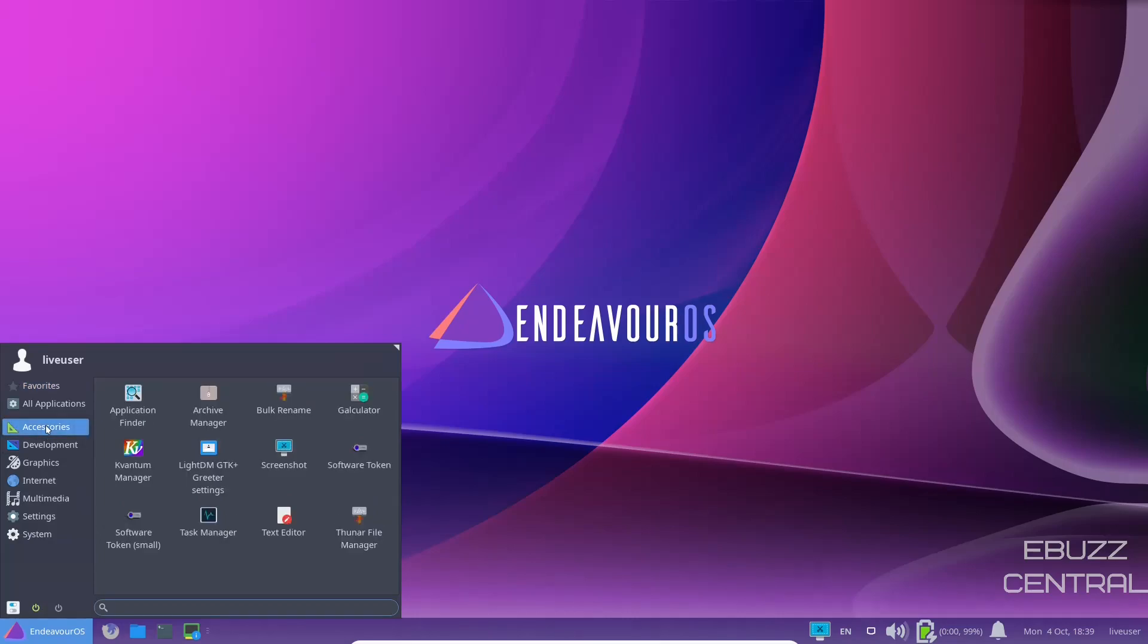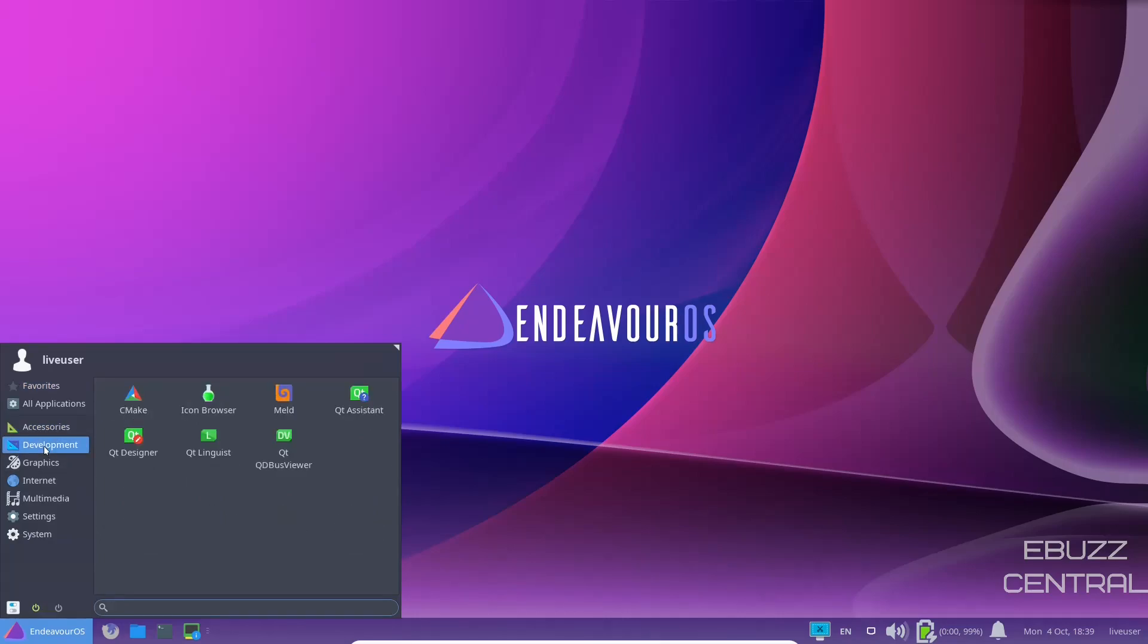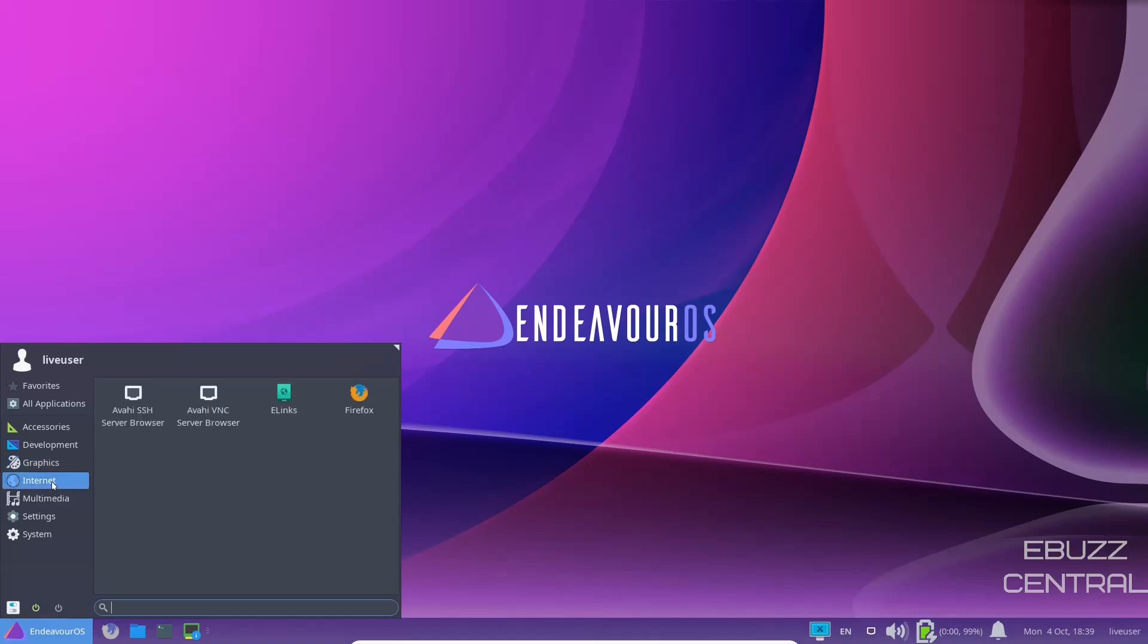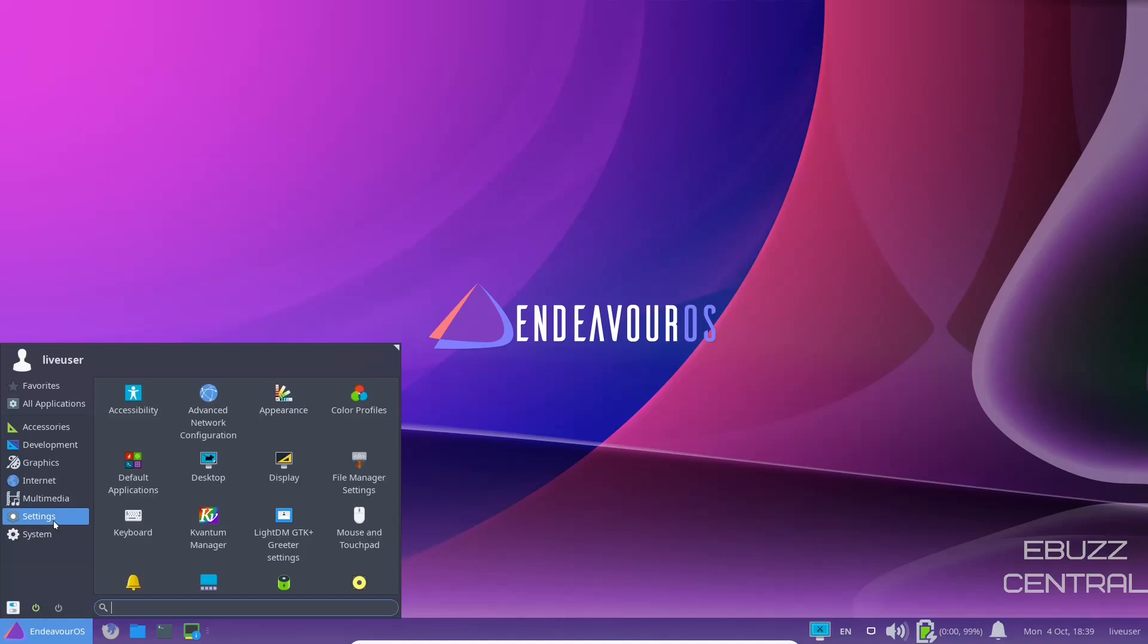Back to accessories. Down to development. You've got your icon browser, a bunch of Qt tools, graphics. You've got Ristretto image viewer, internet. You've got e-links, multimedia. You've got parole media player, pulse audio control, Qt video capture utility.